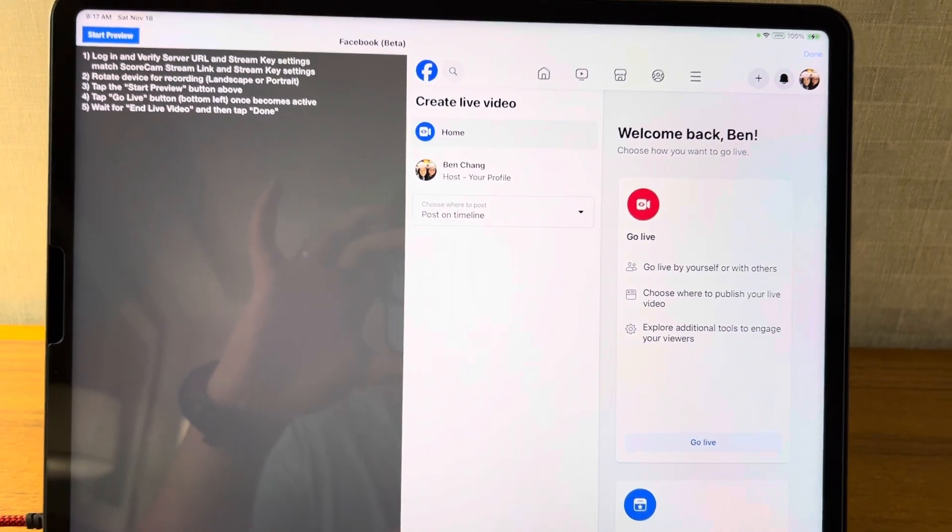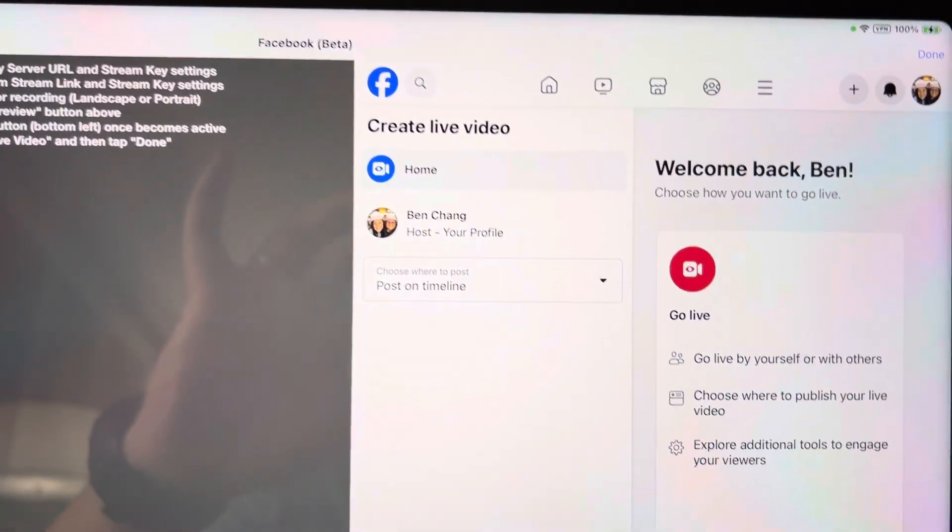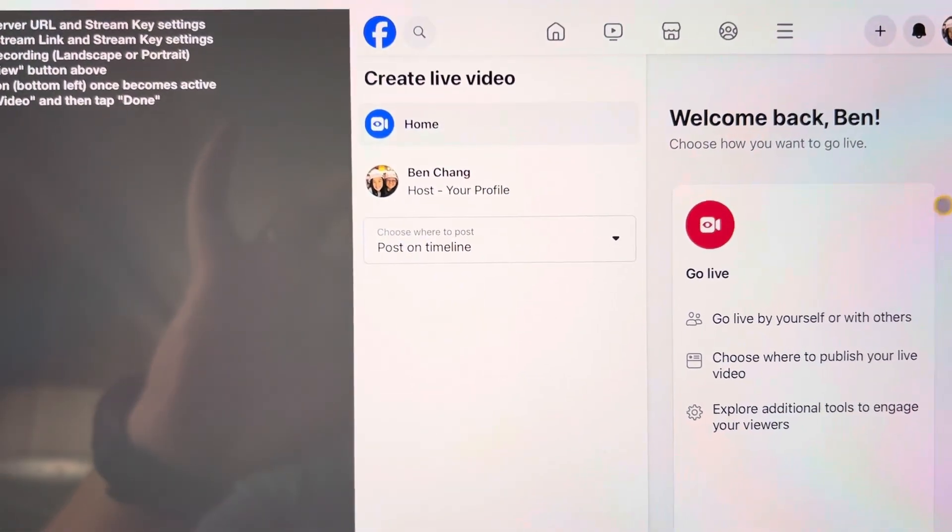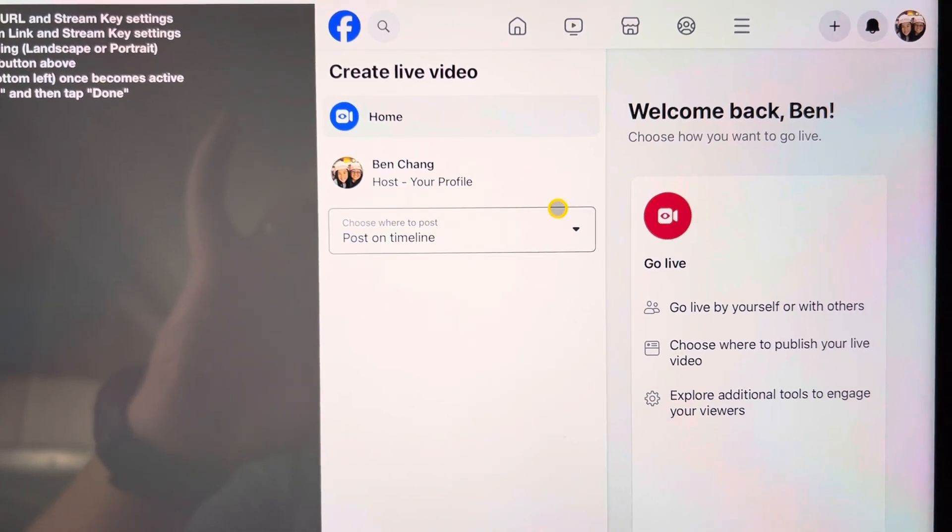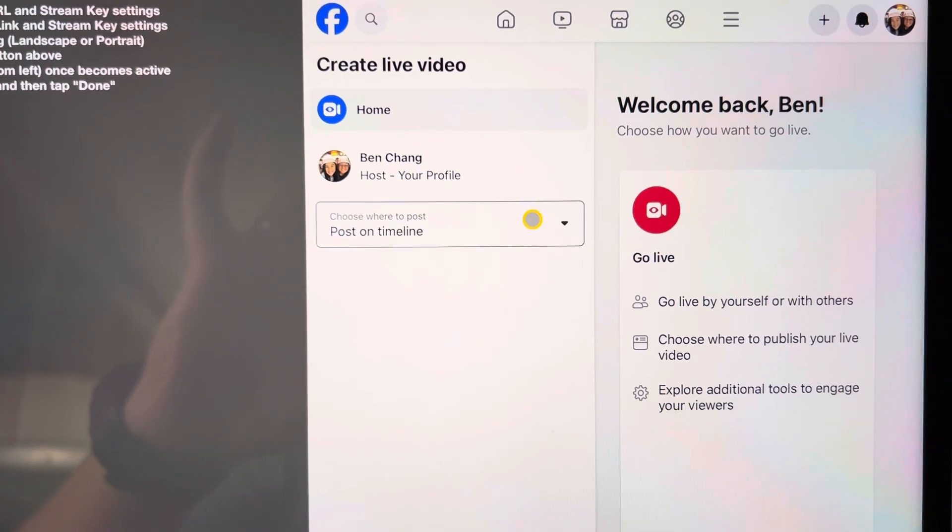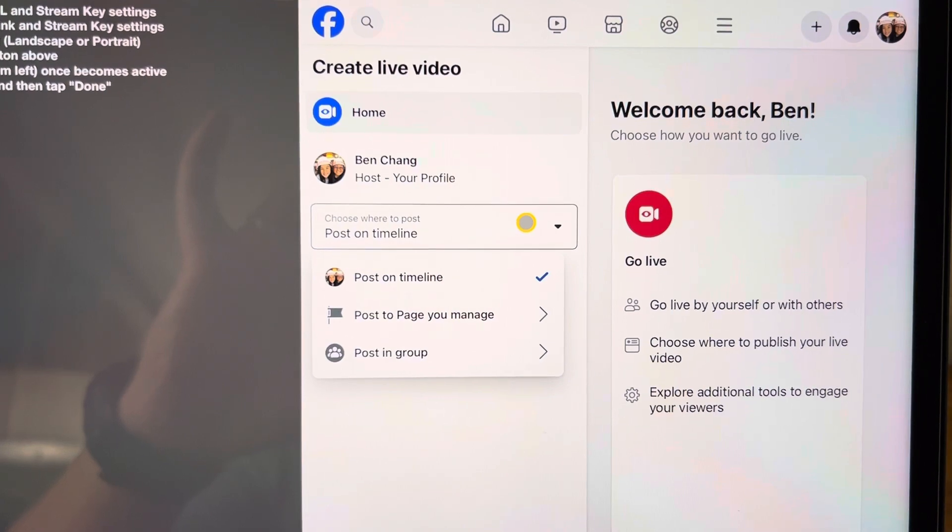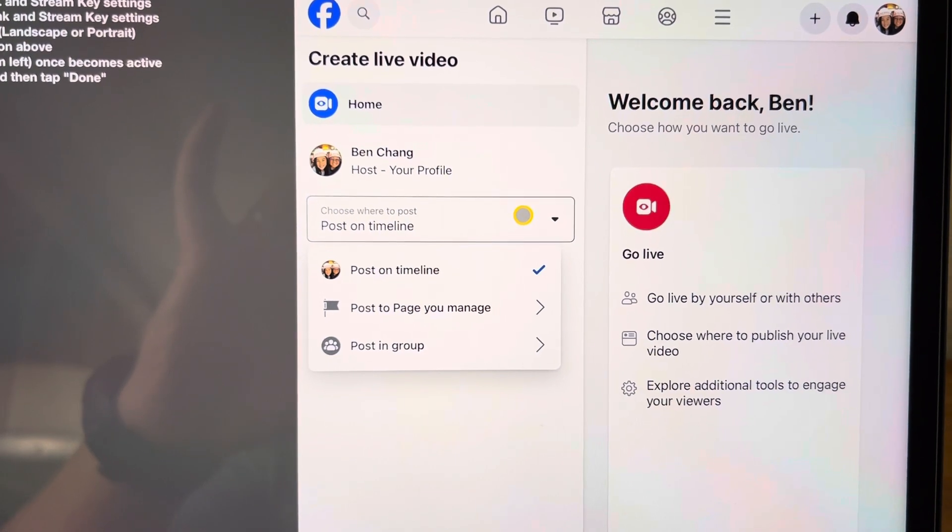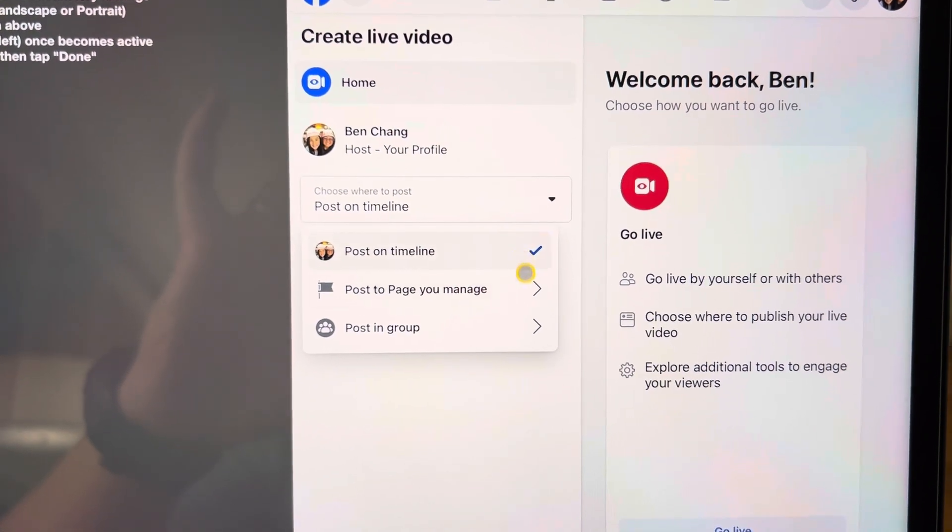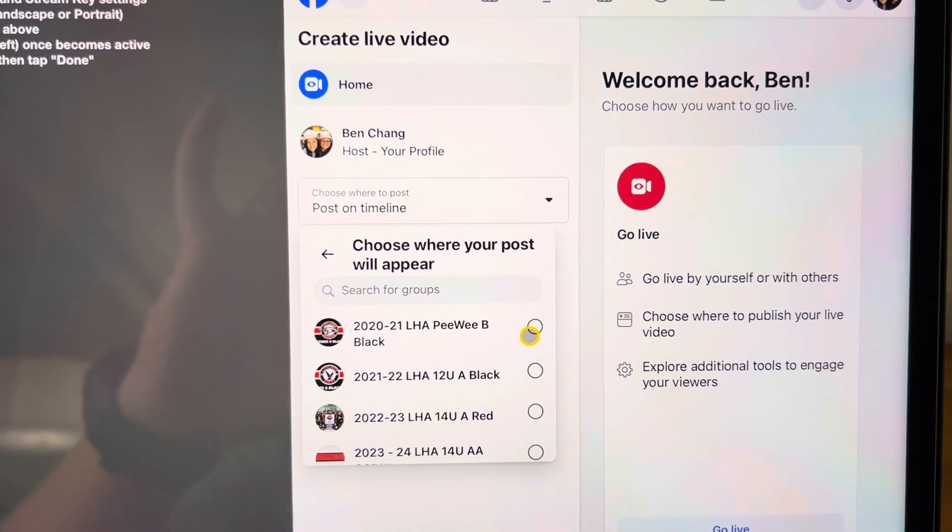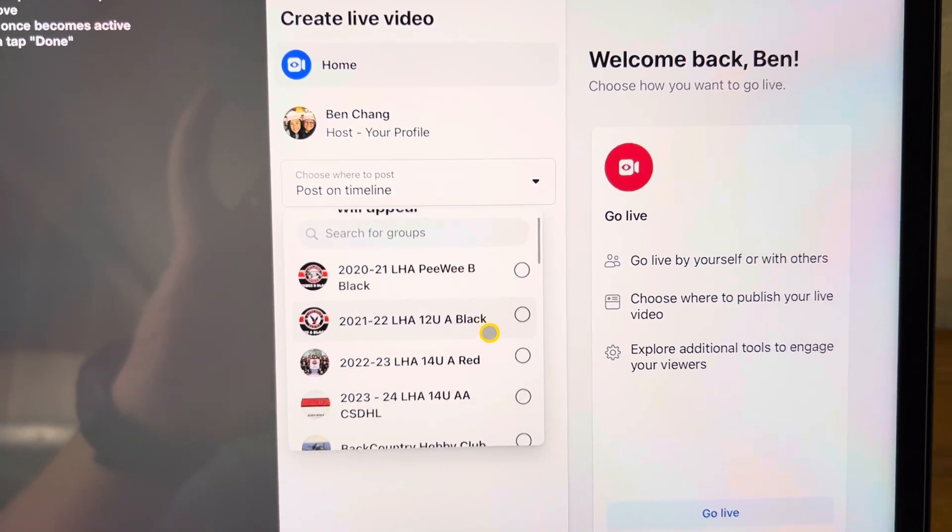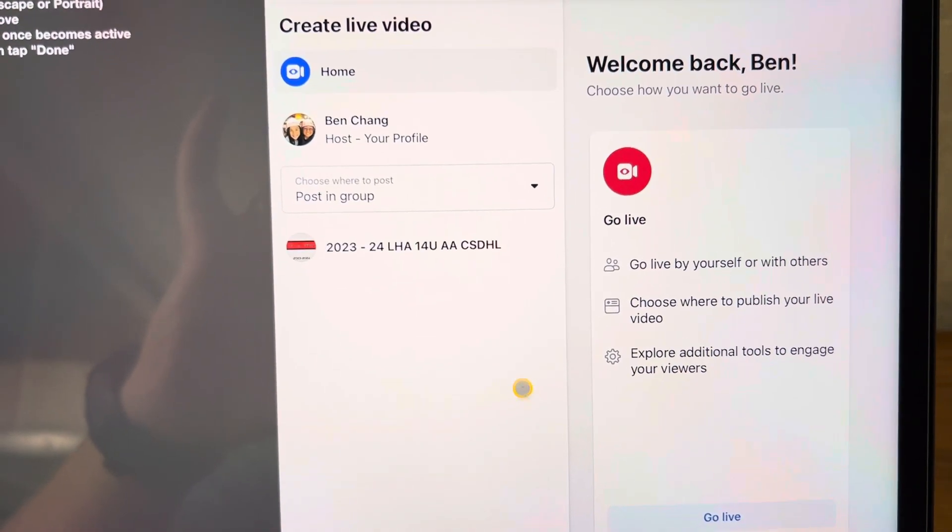I've already connected this device to our Facebook page. So what you'll do is, first thing you'll see is it's going to post onto my profile. But you will click on this. We want to stream it into our specific group page. So you'll say post in group, you'll find our team. Here we are, click on that.